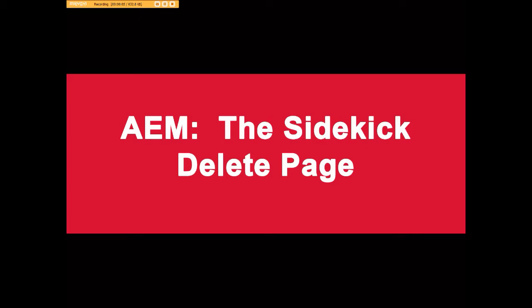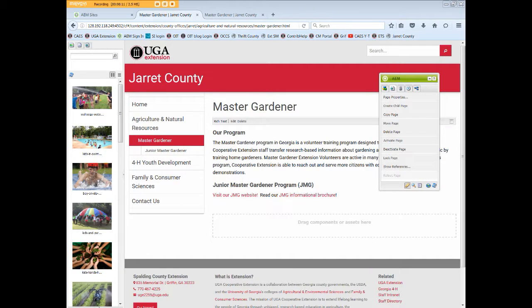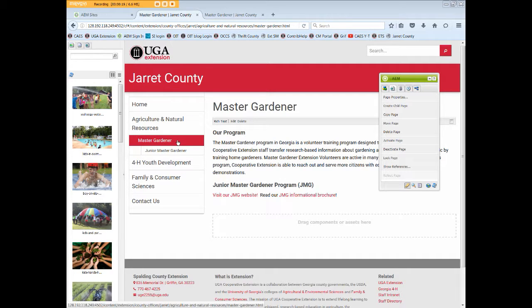This video will show how to delete a web page from your site that you no longer want online or need in your website file structure. In this tutorial, we'll delete the Junior Master Gardener page, which is a child page under Master Gardener, which is a child page under A&R.